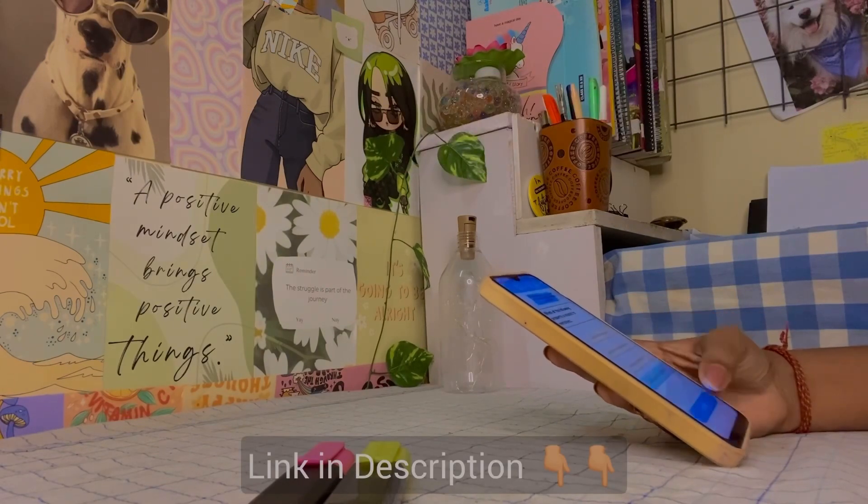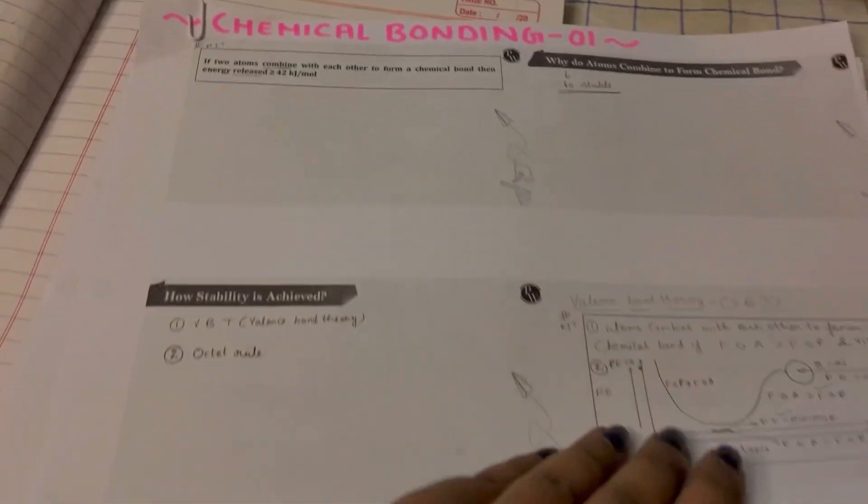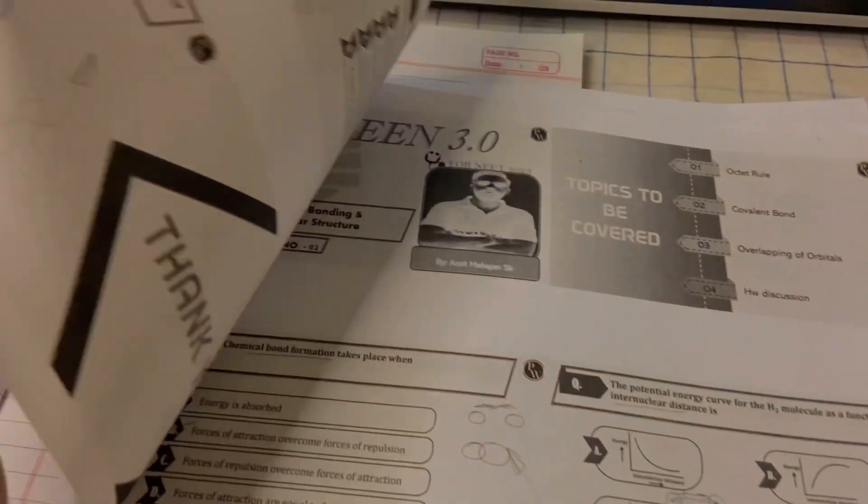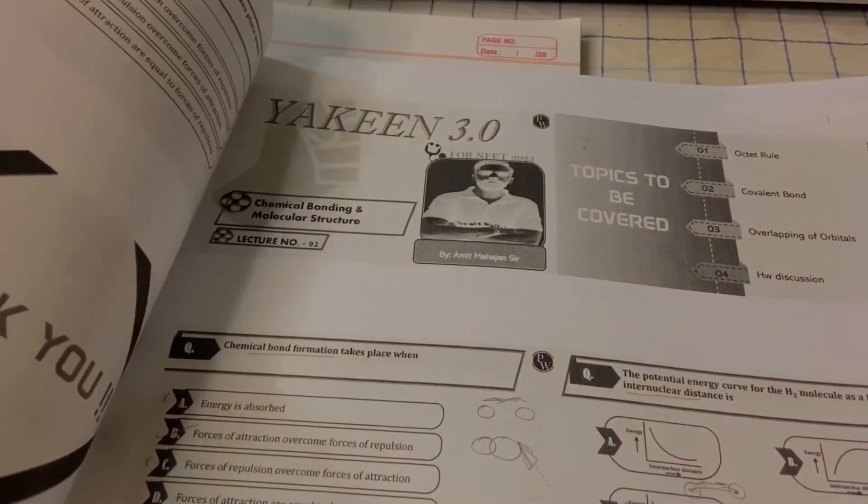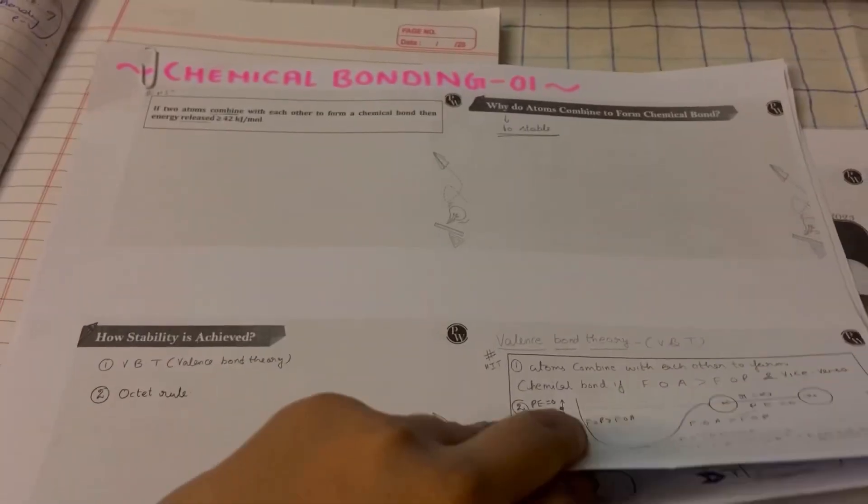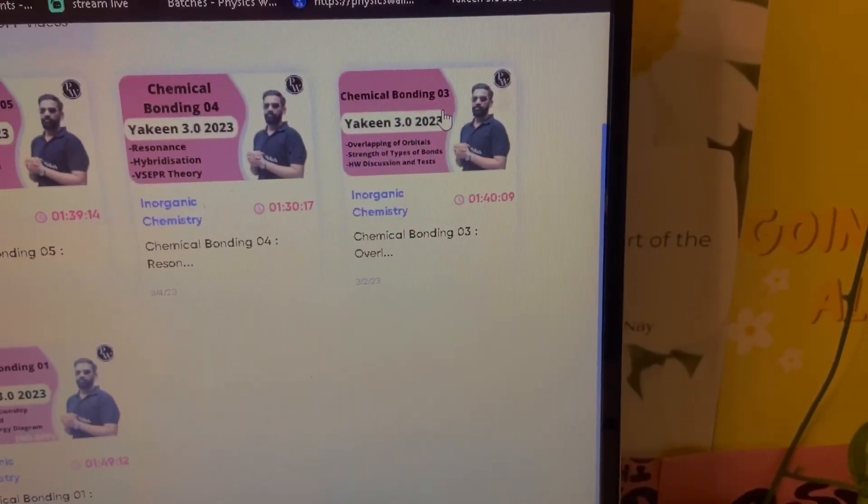So I just revised the lecture number 1 and 2 of chemical bonding. So right now I am going to attend the lecture number 3 of chemical bonding.